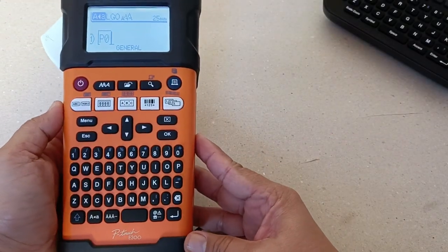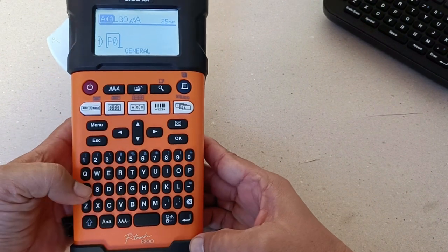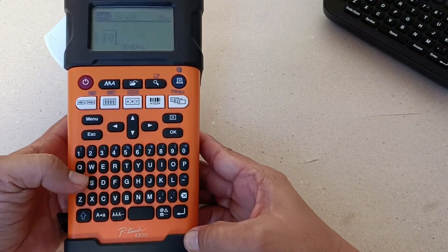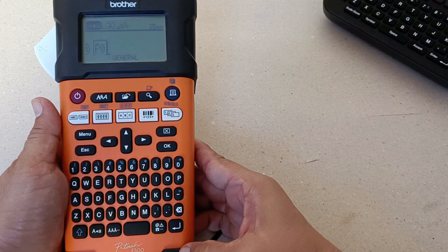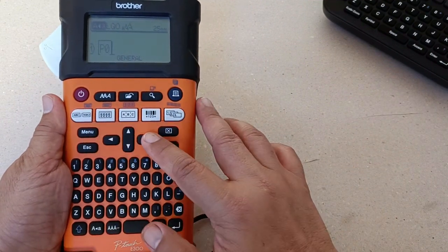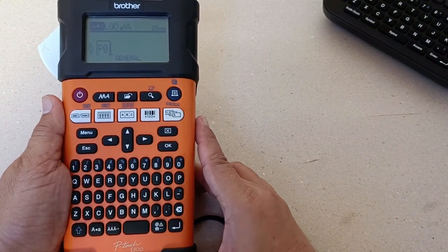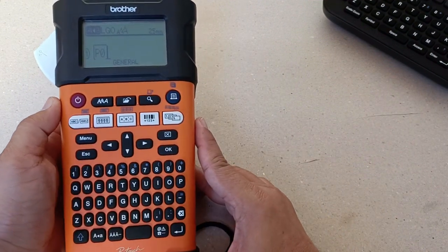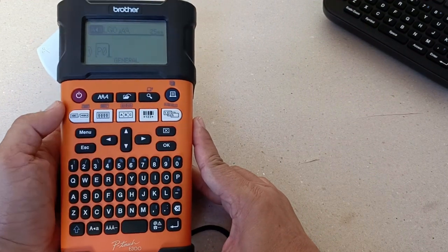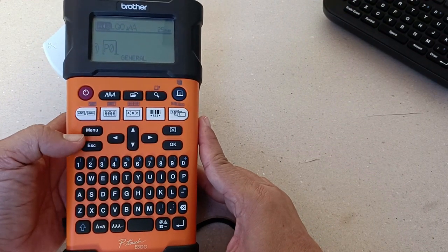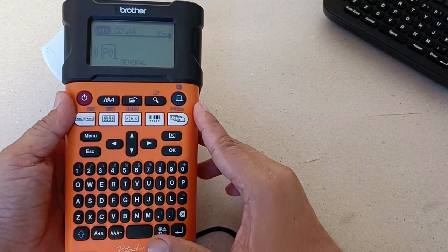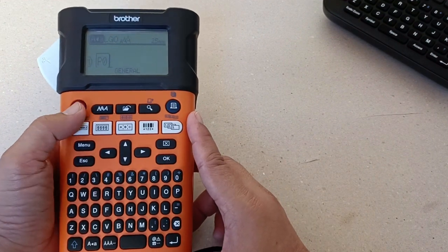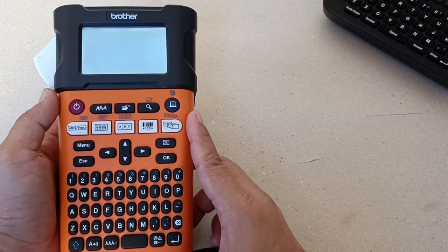Now how does a label printer work? We use the keypad here to type in the label that we want to print, and we use the various functional buttons here in order to set the parameters of that label, for example, the kind of font we want, the spacing, the margins, so on and so forth. And this one is the power button.